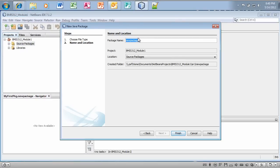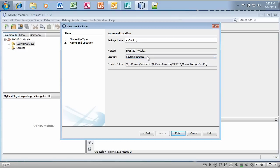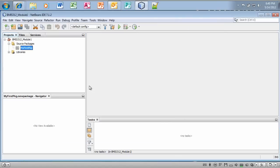I'm going to insert a new package and I'm going to call this package MyFirstPkj. The location is in source packages. I'm going to go ahead and click finish. And so there's MyFirstPkj.